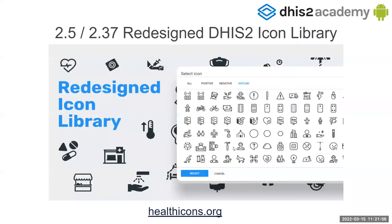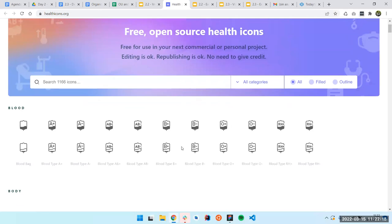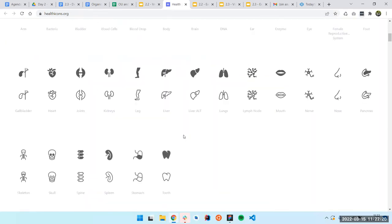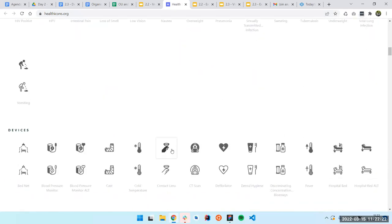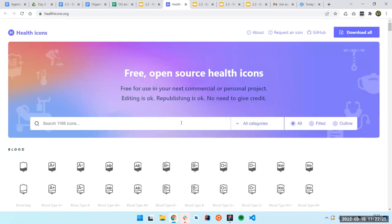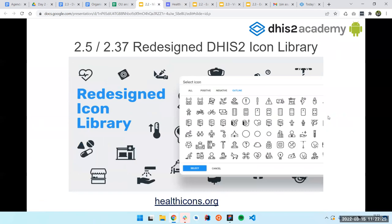The icons were redesigned in the last versions. So now we have these new patterns which are more beautiful. If you want to see all of them, you can come here to the icon library and just navigate through them and take what you need. So coming back to the slides.